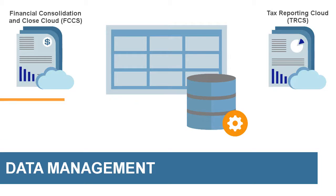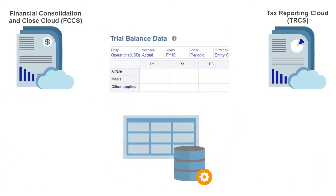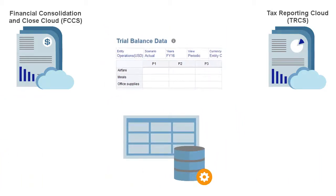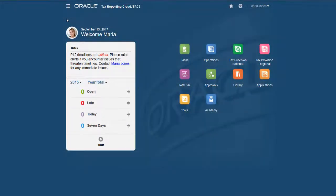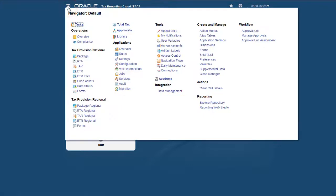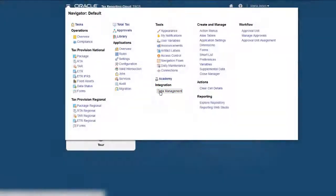To demonstrate, I'll import a small set of account balances from FCCS into TRCS. To set up a data integration, from the TRCS homepage, open Navigator. In the Integration section, click Data Management.